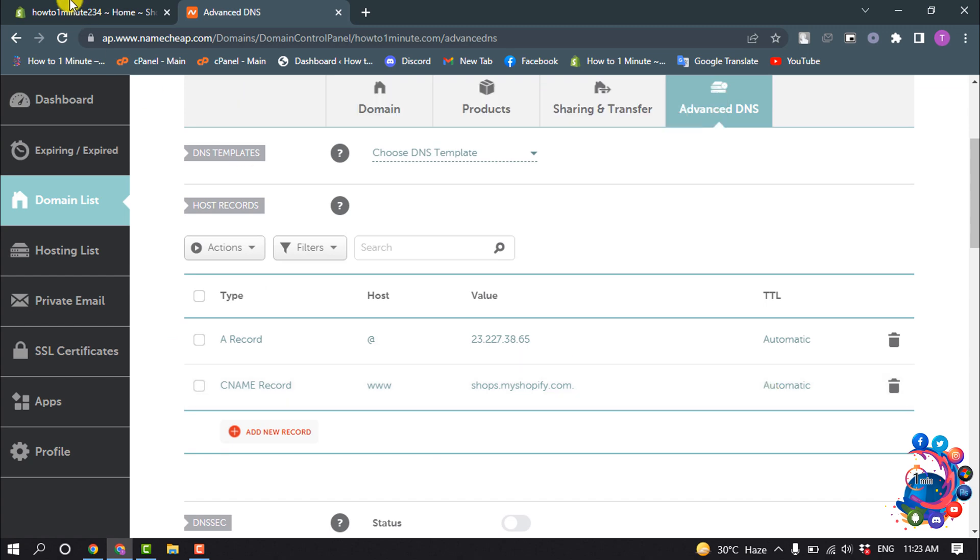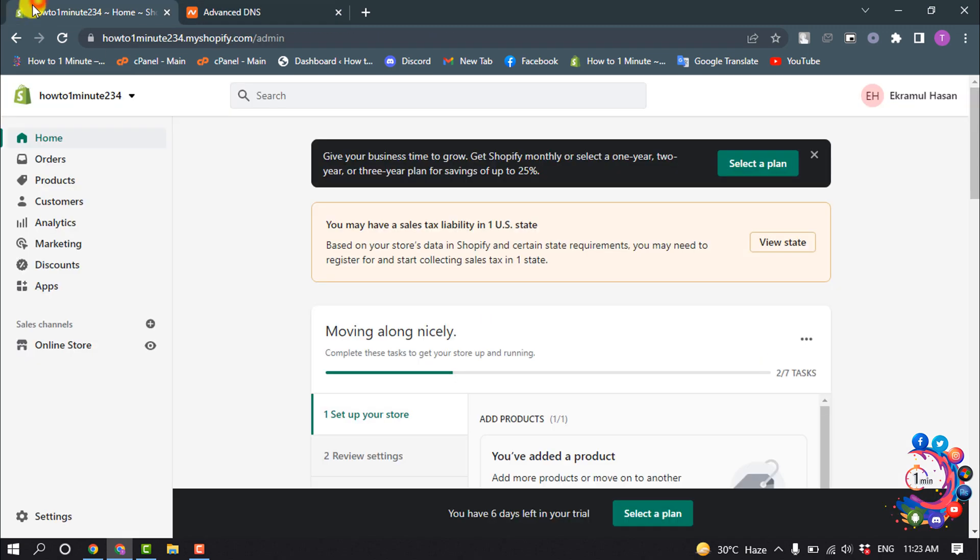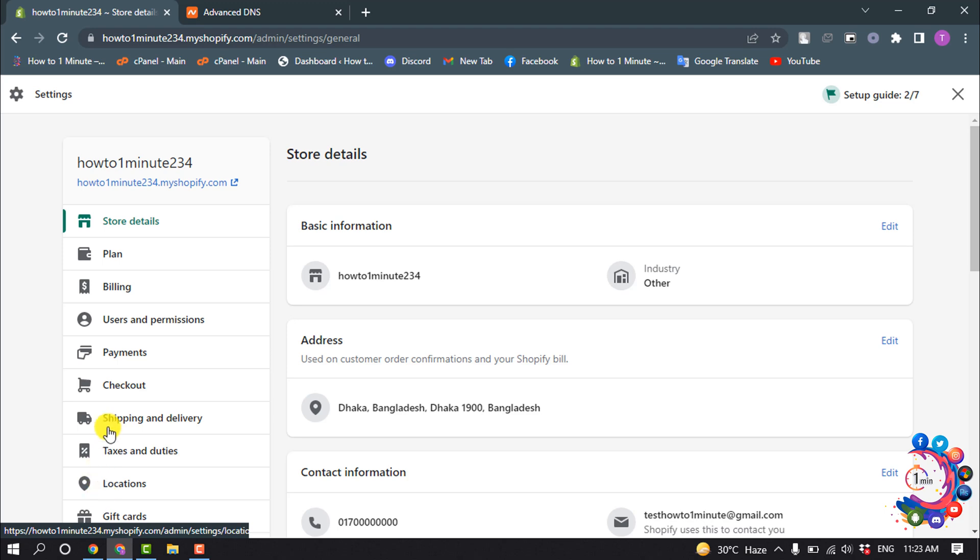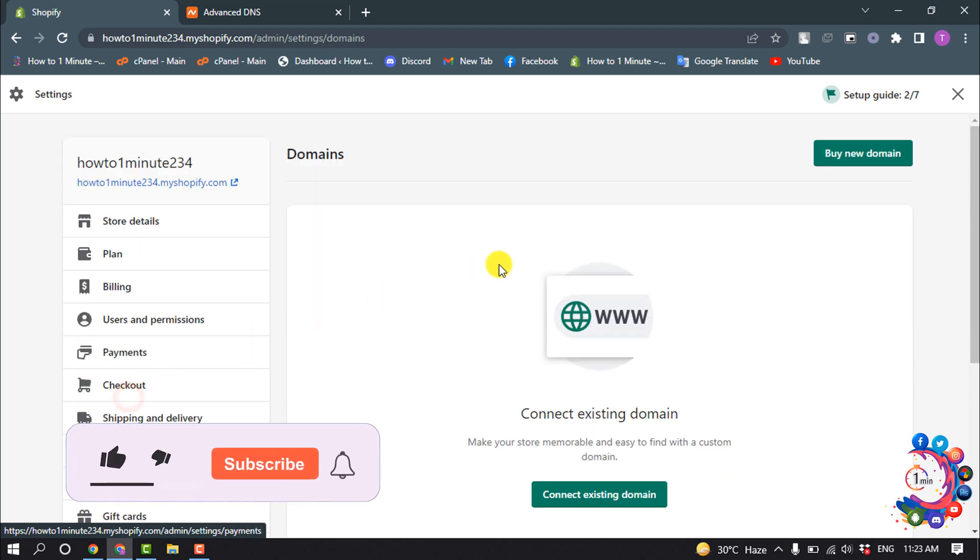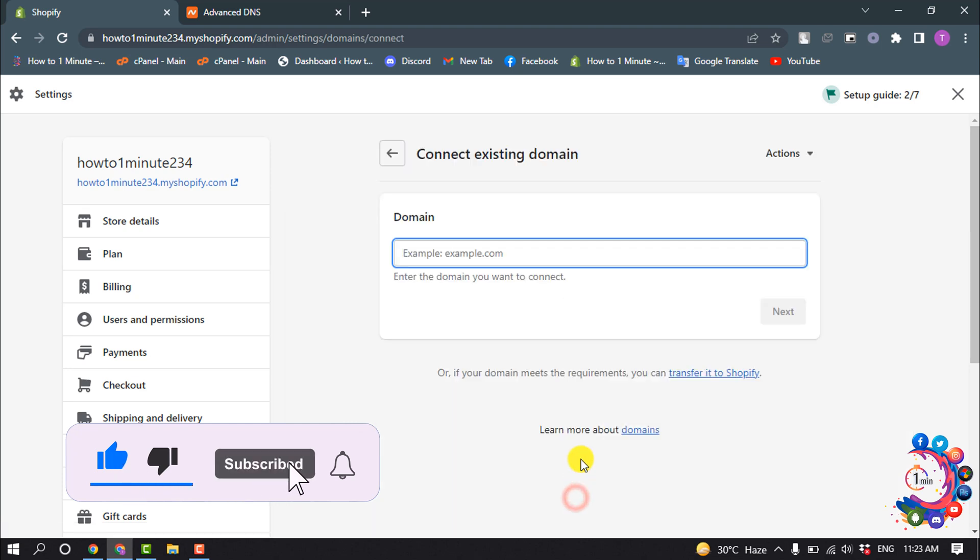Now go to your Shopify admin panel and go to Settings. Select Domains and click on Connect Existing Domain. Enter your domain here.